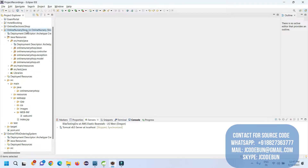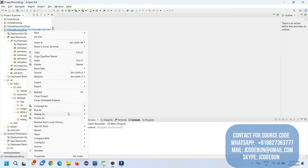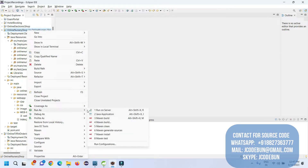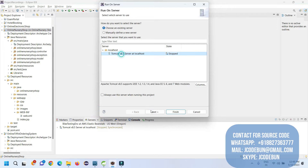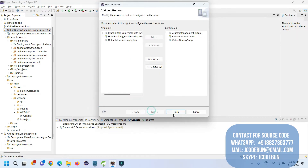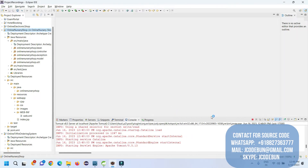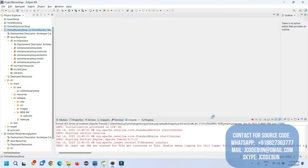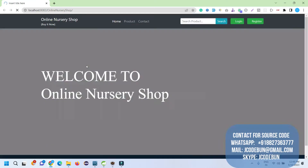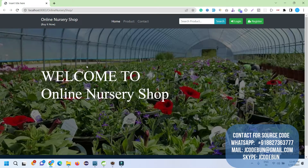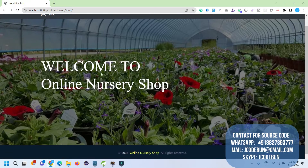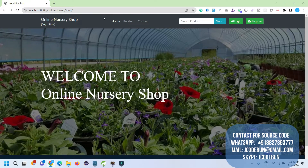To run the application, just right-click on it, go to 'Run As' > 'Run on Server', select a server, click Next, and click Finish. Tomcat will start the server and you will see the application launch in your Chrome browser.